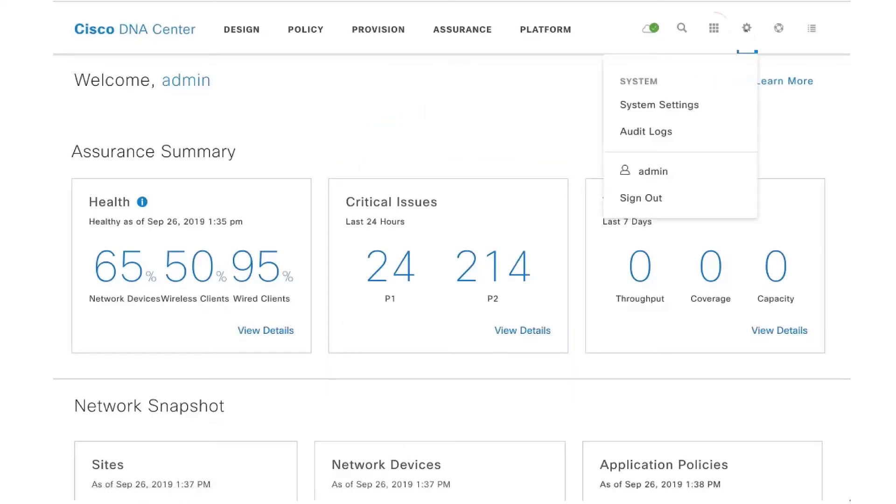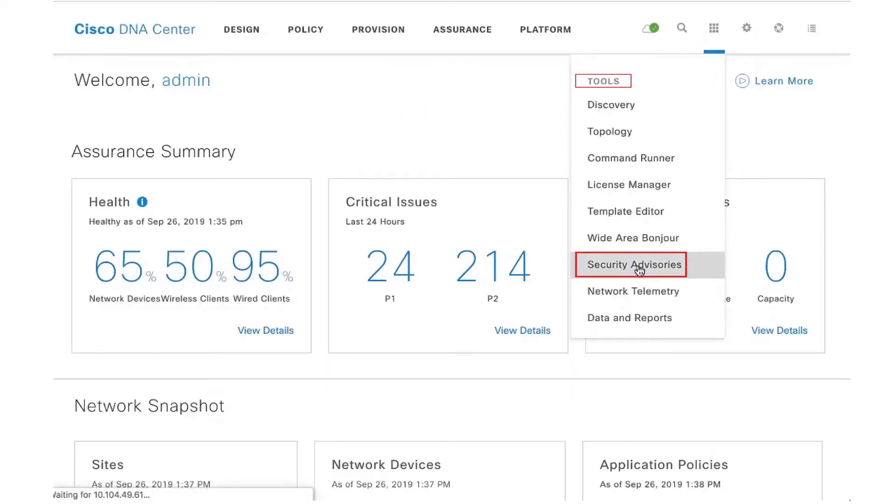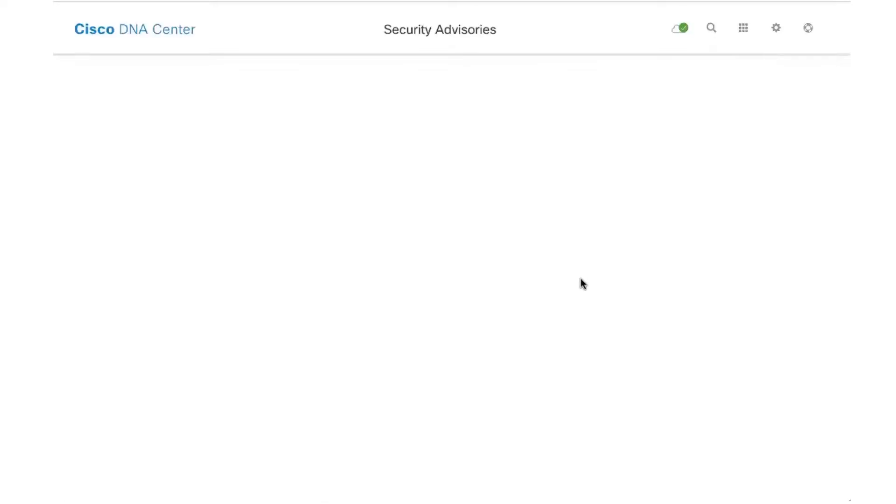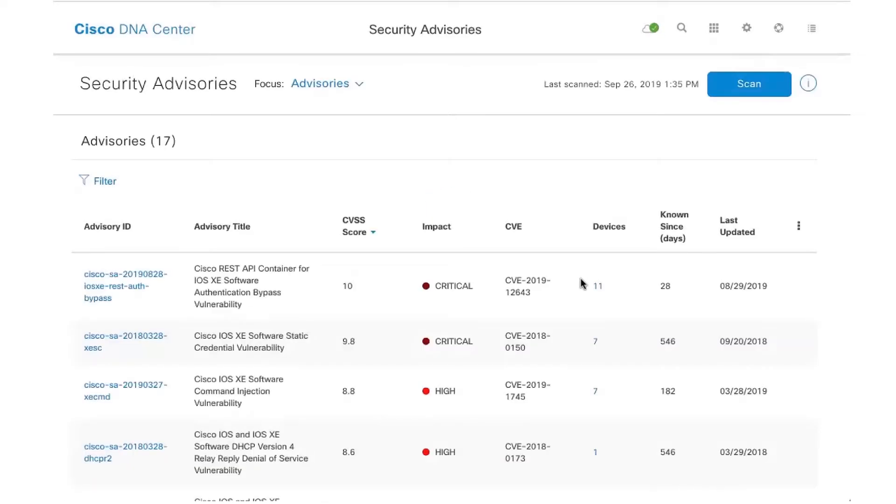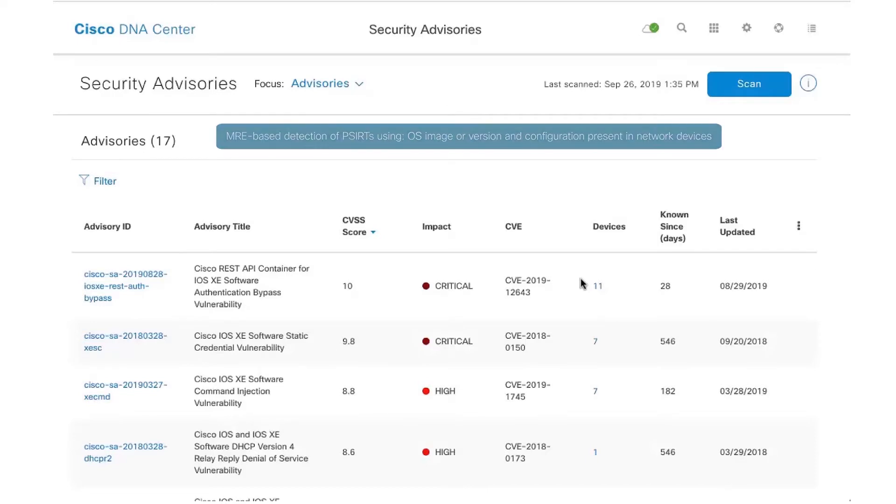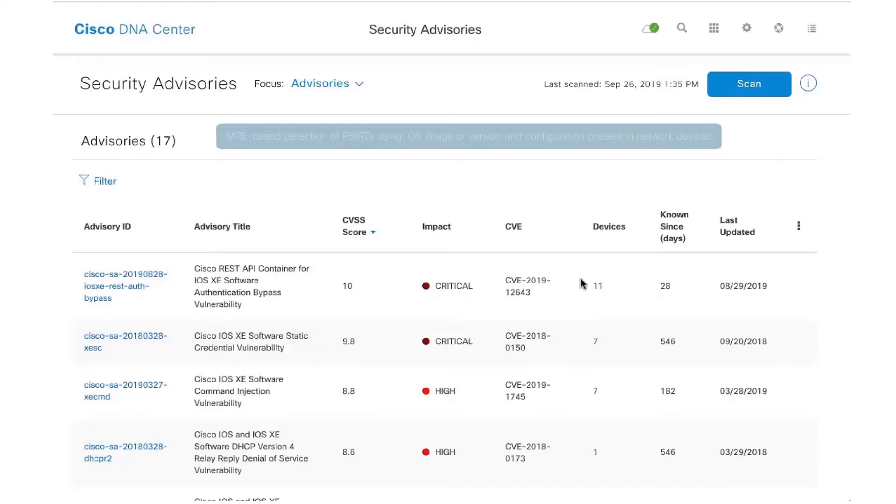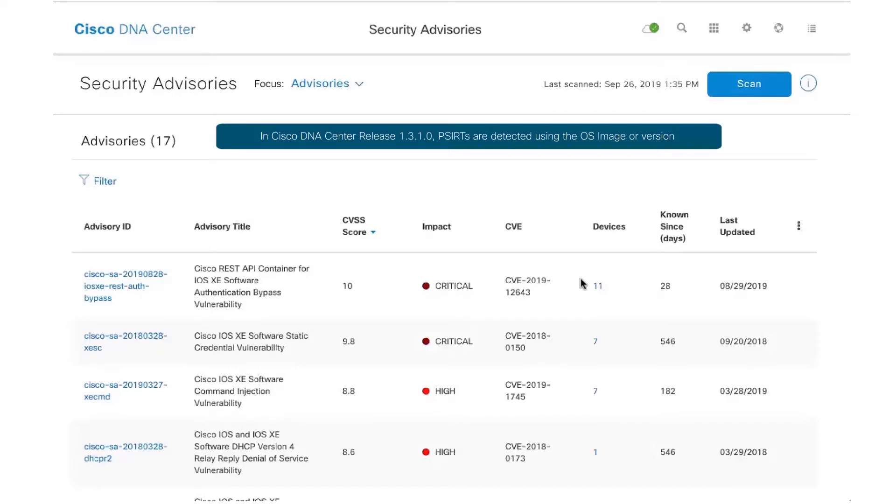I'm going to click on Tools and Security Advisories. The MRE-based detection essentially can be done in two ways: one is based on the OS image or version, and the other one is based on the configuration running on the network devices. In version 1.3.1 we're focused on detecting security advisories using OS images or versions. In one of the upcoming releases we will have configuration-based detection as well.